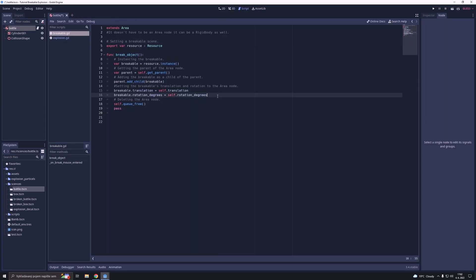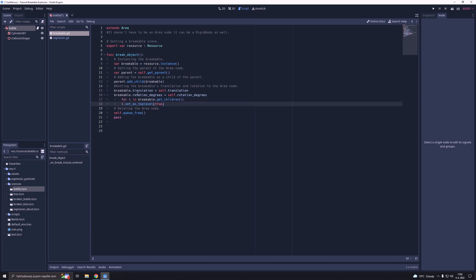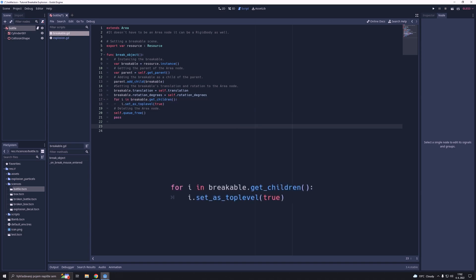This loop will make that each child of the breakable scene will ignore the parent's transformations, which means the child's transformations will be only in a global space.